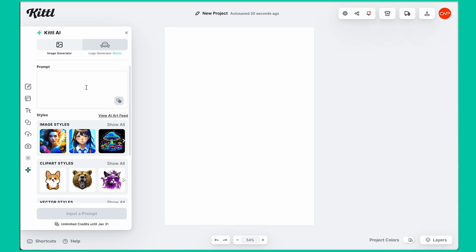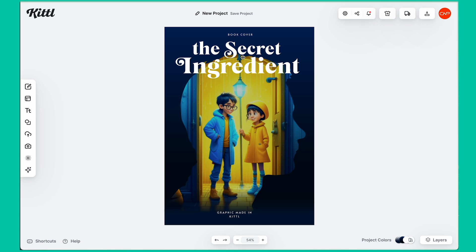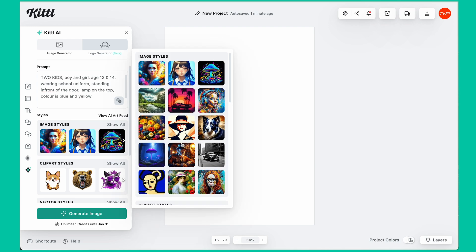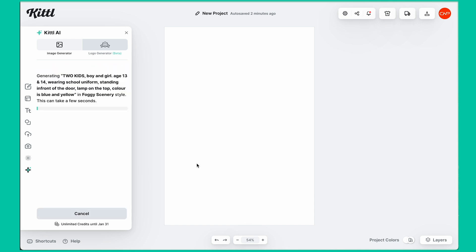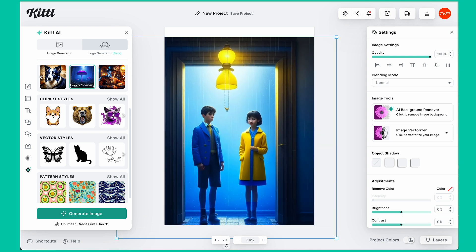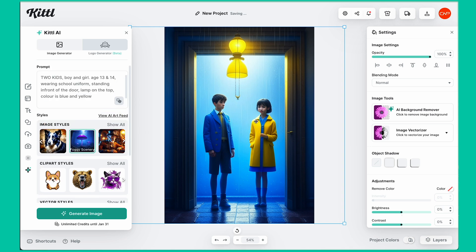Let's type our prompt: two kids, boy and girl, age 13 and 14, wearing school uniform, standing in front of the door. There's a lamp on top and the color scheme is yellow and blue. Let's try to generate — I'll choose an effect style and create. As you can see, it has generated an image and it looks great. But let's reduce the age to around 9 and 10, and I want the boy to be wearing specs.